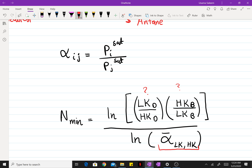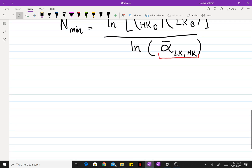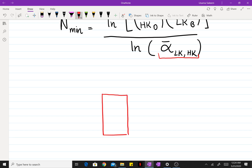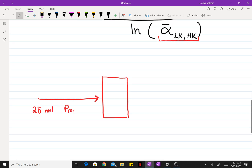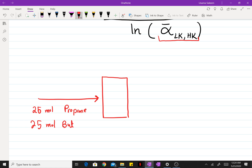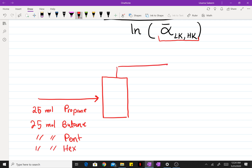Since we don't yet have the light key flow rates in the distillate or the heavy key flow rates in the bottoms, we can find those by performing a simple material balance. I'll assume a basis of 100 moles — since we have an equimolar mixture, we have 25 moles of propane, 25 moles of butane, 25 moles of pentane, and 25 moles of hexane.